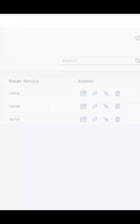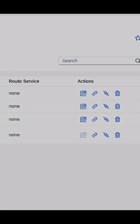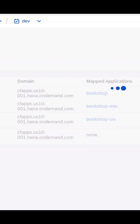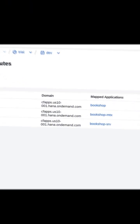Third, you'll learn how to subscribe to the application from a consumer sub-account. This is where the magic of multi-tenancy really comes to life, and we'll show you exactly how the subscription process works.